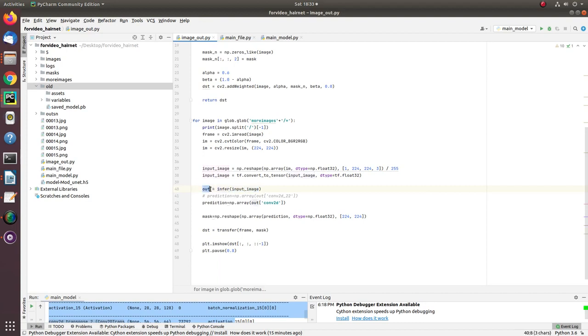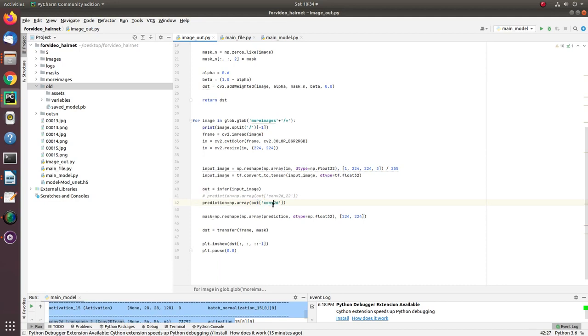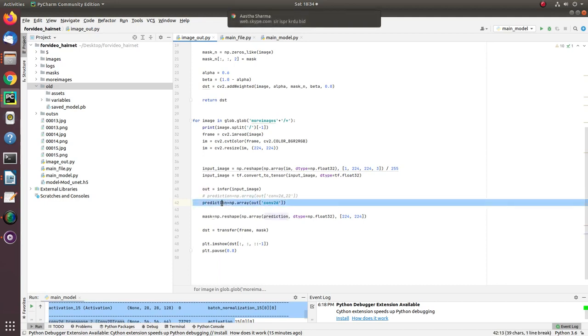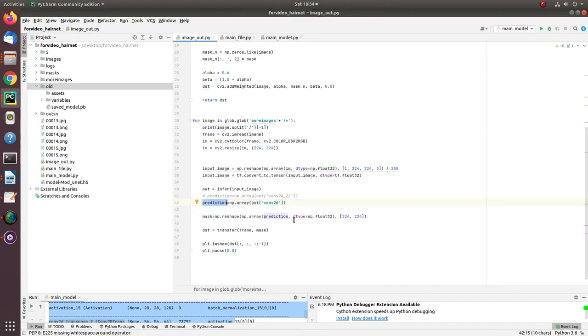You'll get an output dictionary containing the layer name of the output layer, and corresponding to that layer name, the output mask can be obtained.